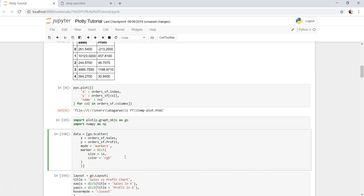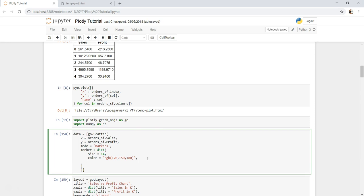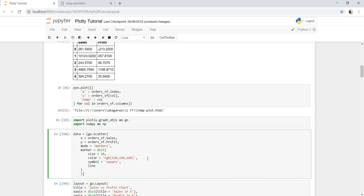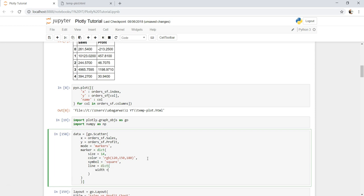Once you've specified the size, we can specify the color, which can be anything like rgb(120, 150, 180), or it can be a hexadecimal value within single quotes — something like #123fff. You can experiment with both. We can also specify symbol equals to square, and specify the line, which is the border line. For the border line, again you use a dictionary: width equals to 2, and you can experiment with how much width is required.